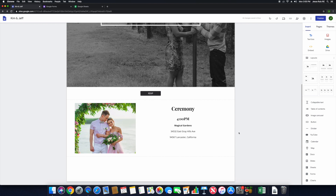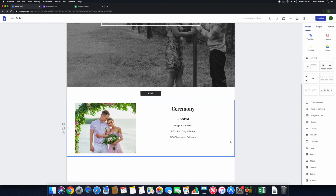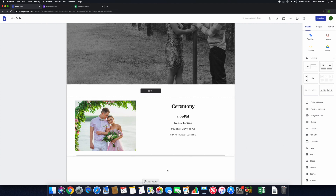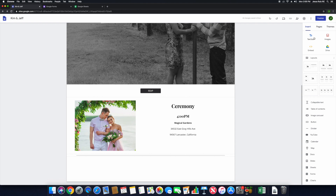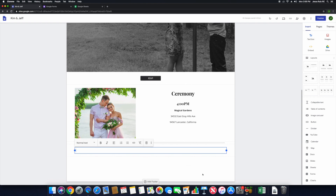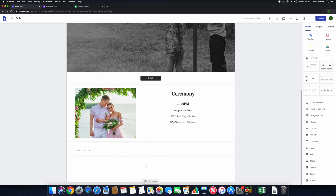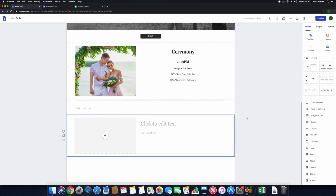After we're done with this, we're going to insert a divider — that creates a little division line right there. So we have our ceremony section. Now we need a reception. Right under our divider, we're going to add a text block — just leave it blank for spacing — and then insert another layout using the first layout option.